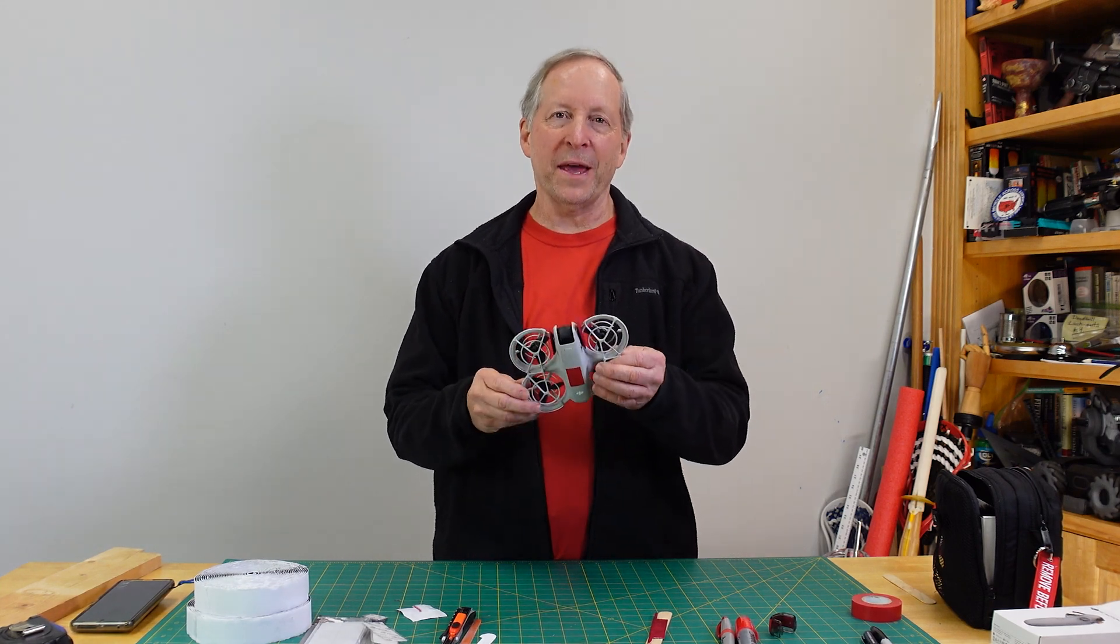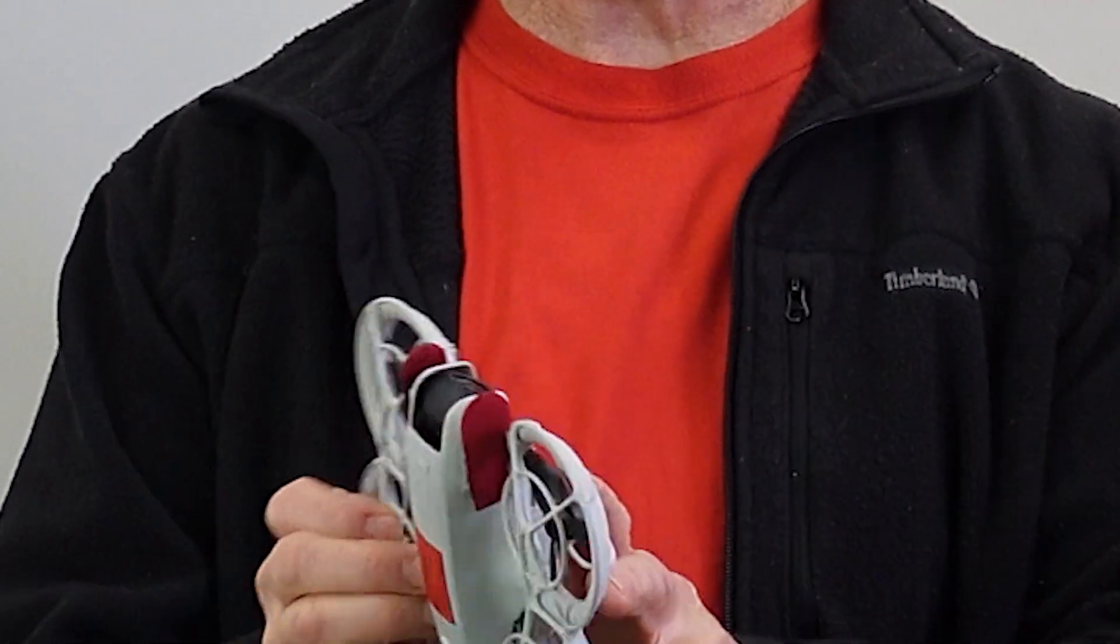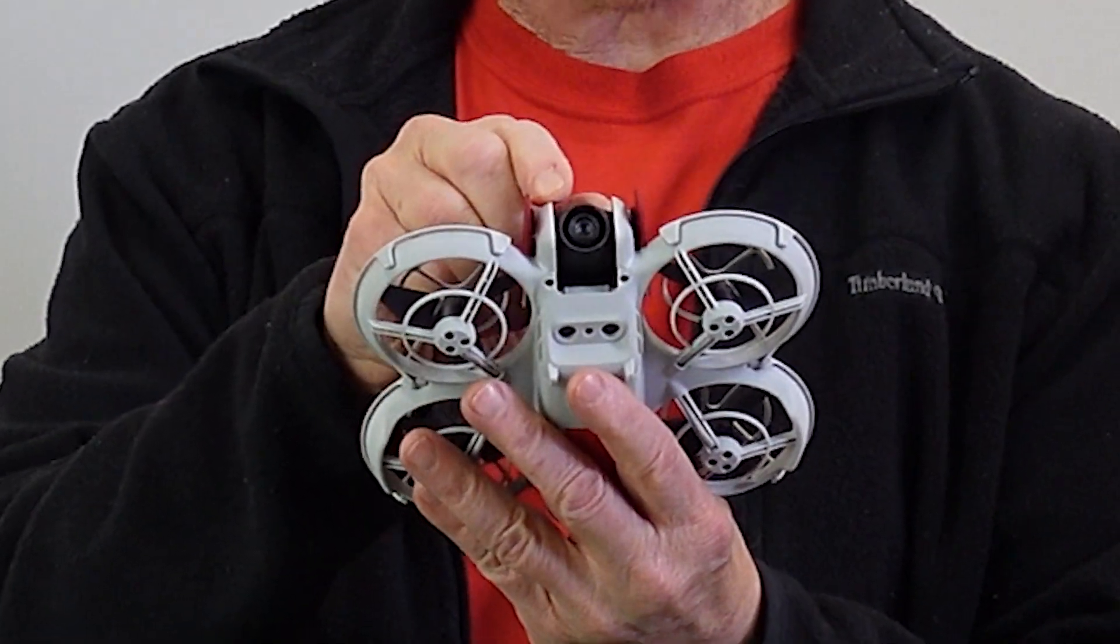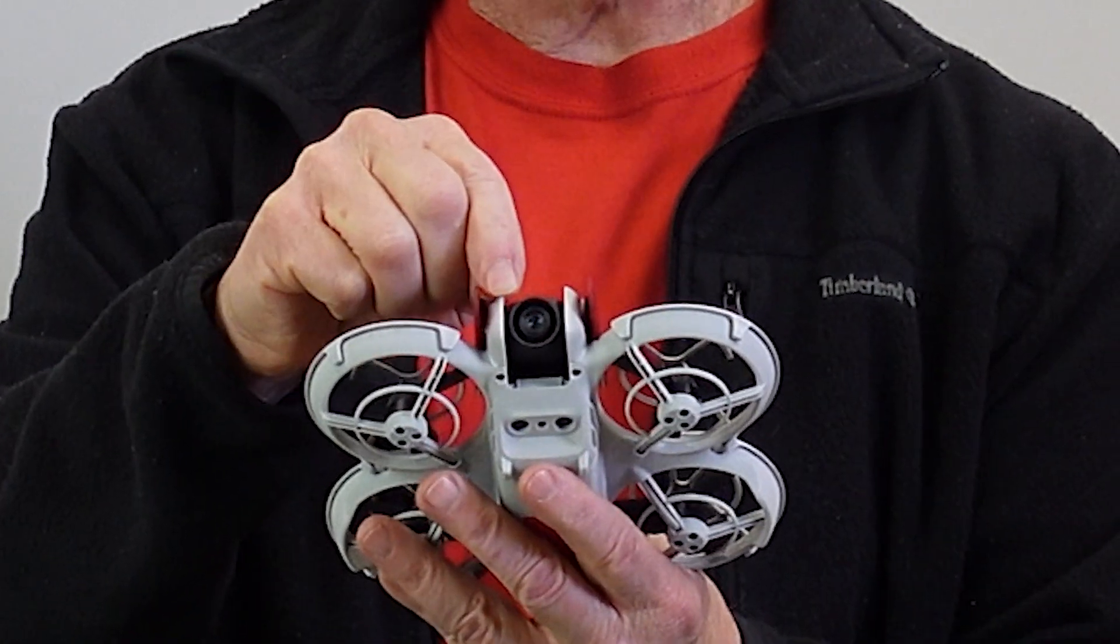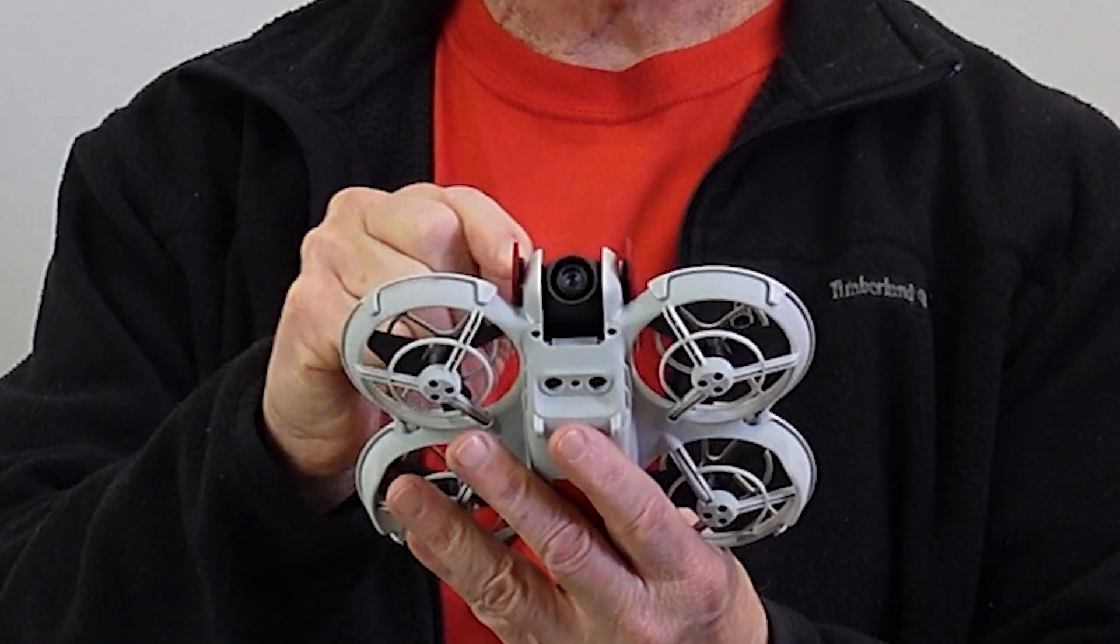As I continued to expand the envelope on this DJI Neo, it quickly became apparent to me that one of the riskiest features is how close the camera is to the edge, and it's not a lot of protection.